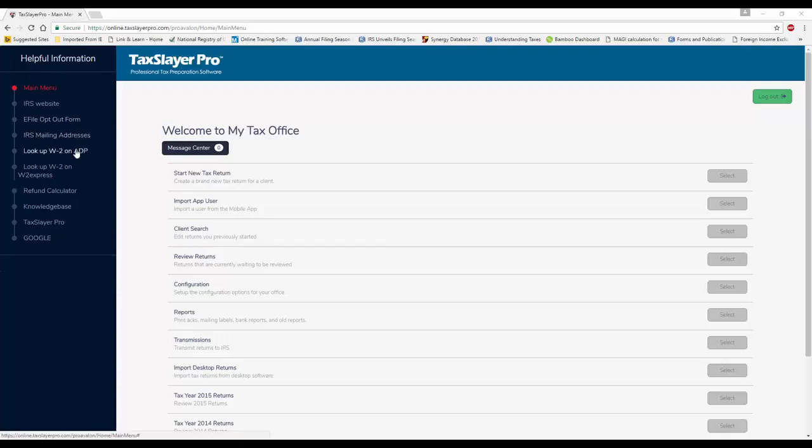Now on the left-hand side of the screen, just to point out some important options, we've got our e-file opt-out form, just in case you end up having to paper file a return.